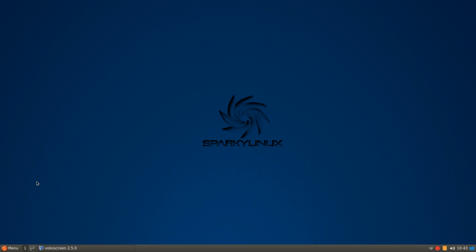Hi there. Today I thought I would show you Sparky Linux. This is the newest version of LXQT 5.6, and actually I'm very impressed with it.